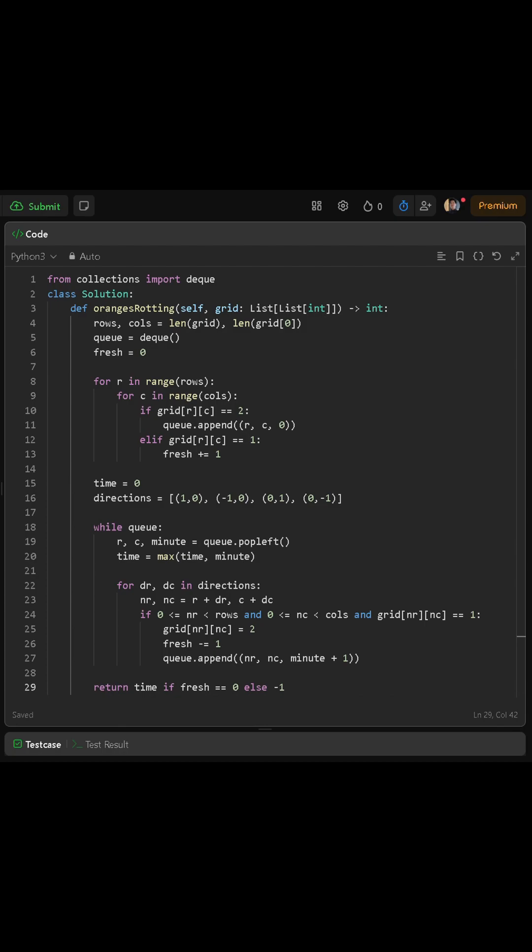If the neighbor is inside the grid and is a fresh orange, we turn it rotten, decrease our fresh count by 1, and push this new rotten orange into the queue with time plus 1. We also keep updating the total time as we go along, because the last level we process will give us the total minutes needed.